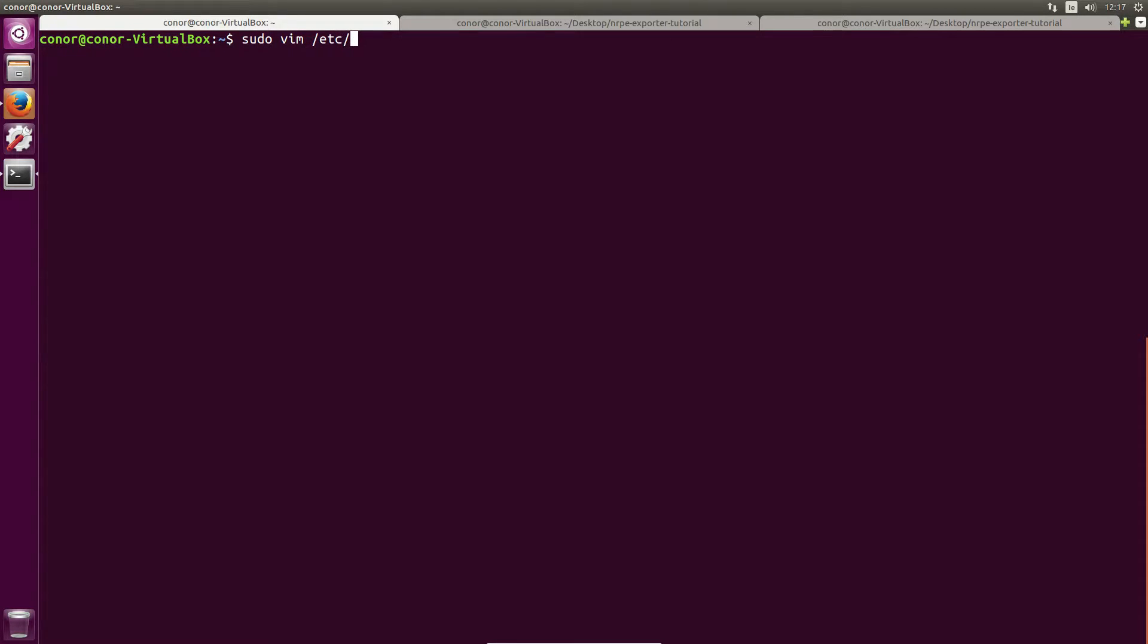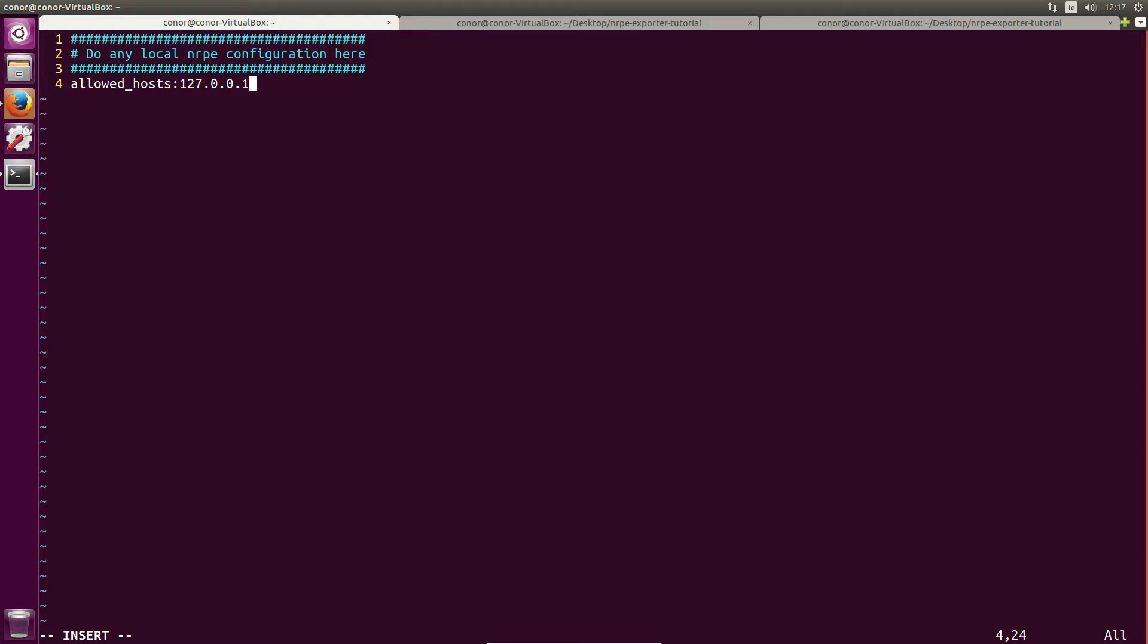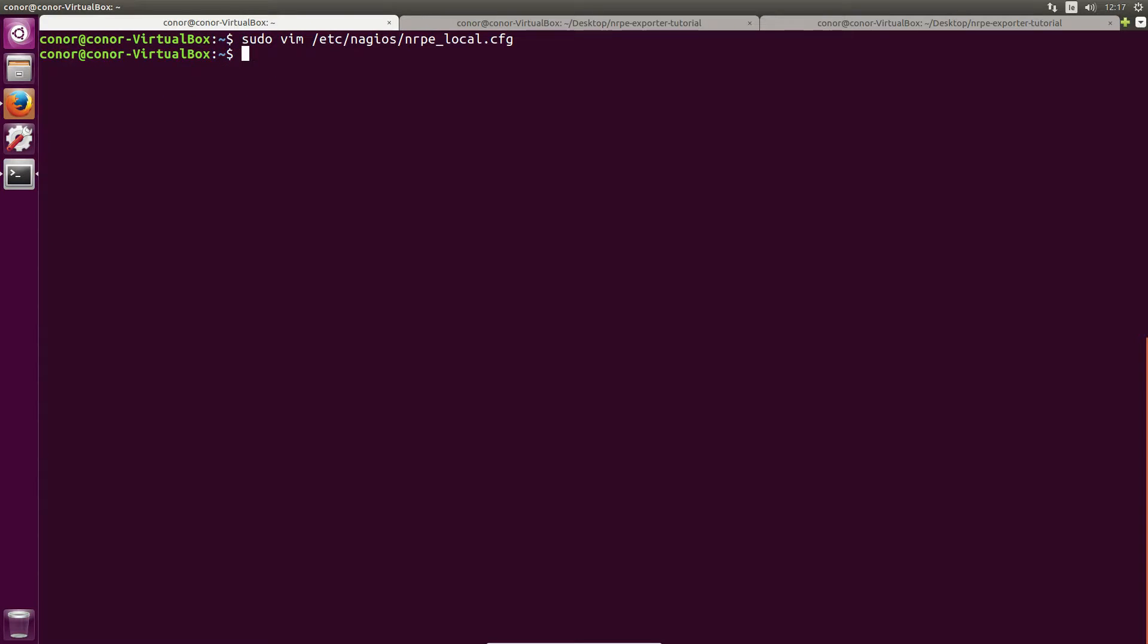So sudo vim /etc/nagios/nrpe_local.cfg. On line four we need to add allowhost localhost. So let's save and exit that.